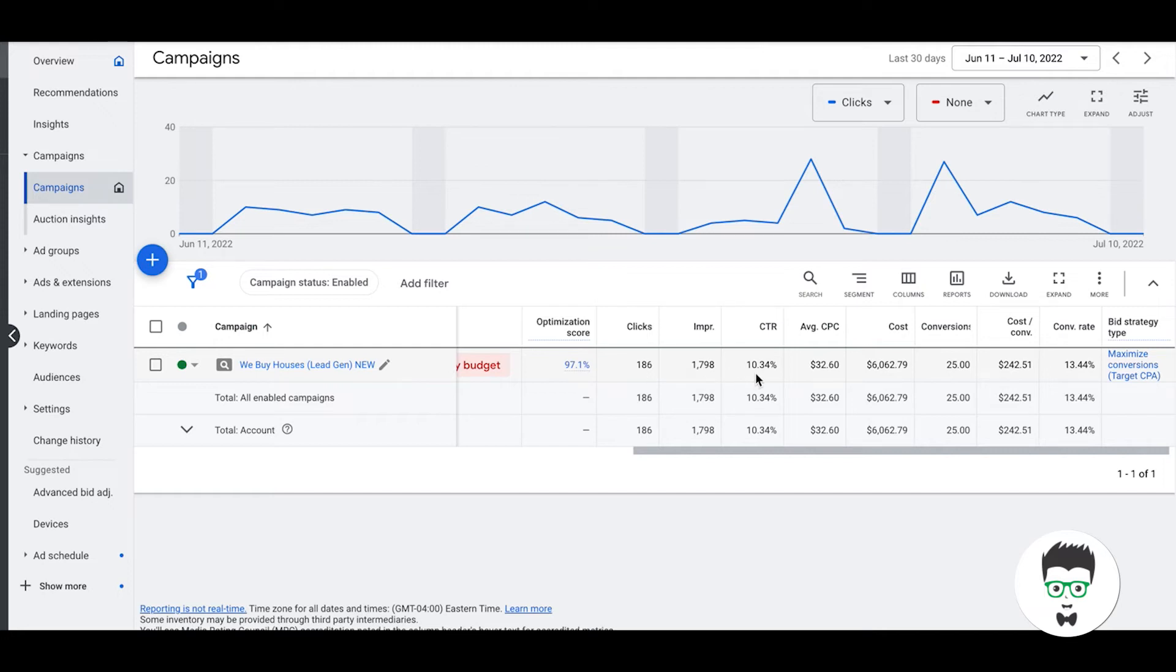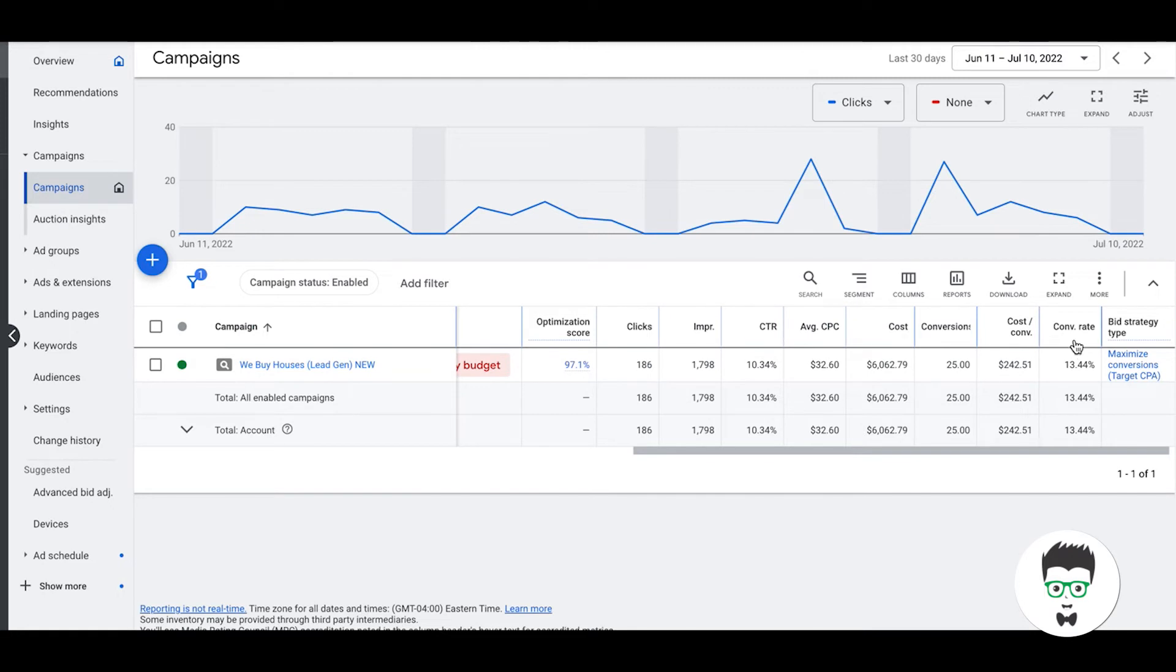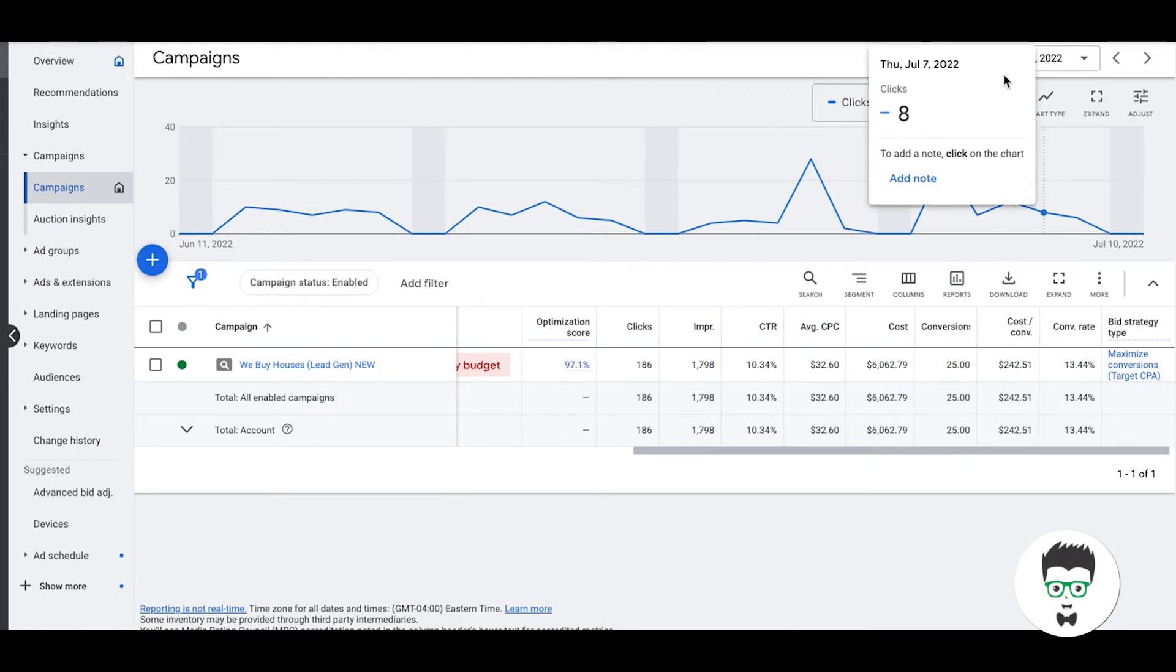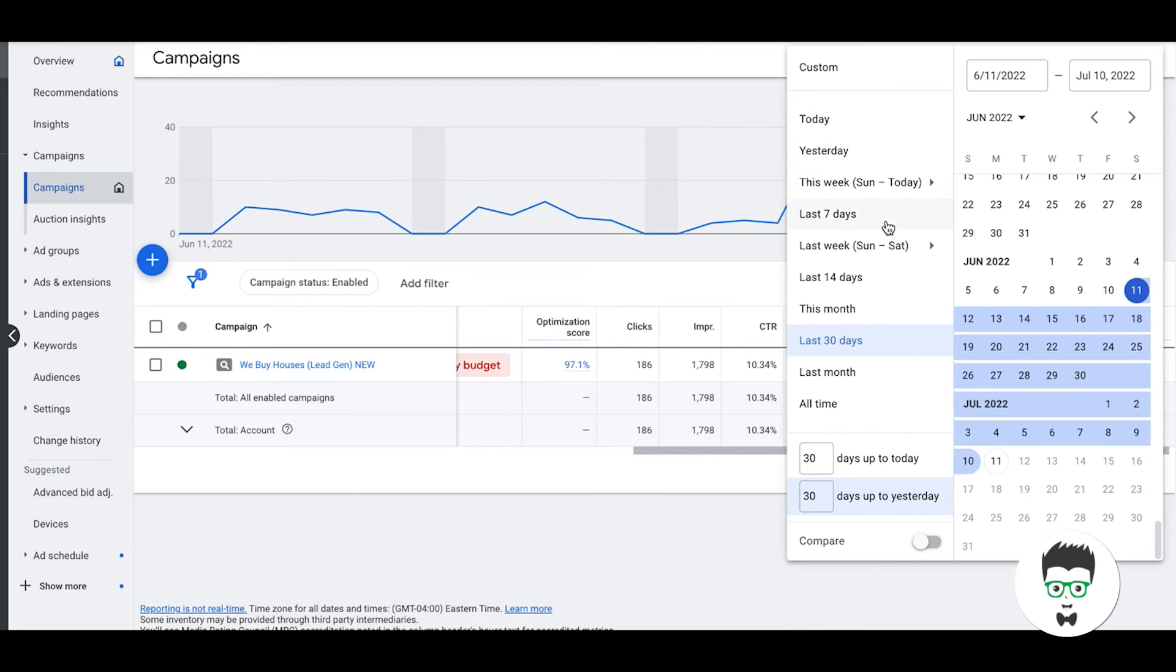But in the last 30 days, they've gotten 186 clicks, 1,790 impressions, 10.34% click-through rate, average cost per click $32.60. Again, this is phrase and exact match, high high high intent real estate investor searches, which I'll show you in a minute. Total cost for the last 30 days in Google Ads was $6,062. Got 25 leads, $242 per lead, 13.44% conversion rate.